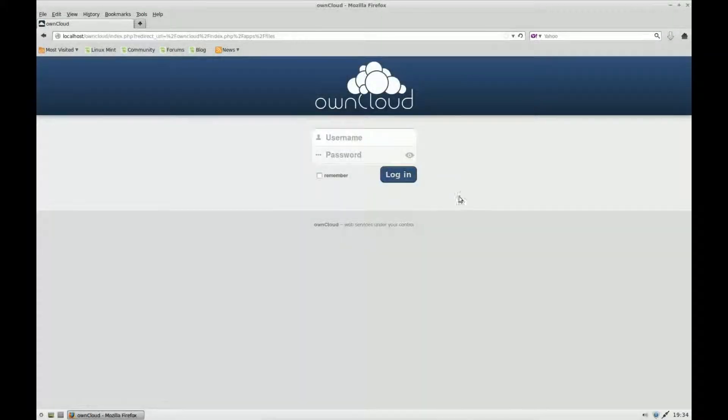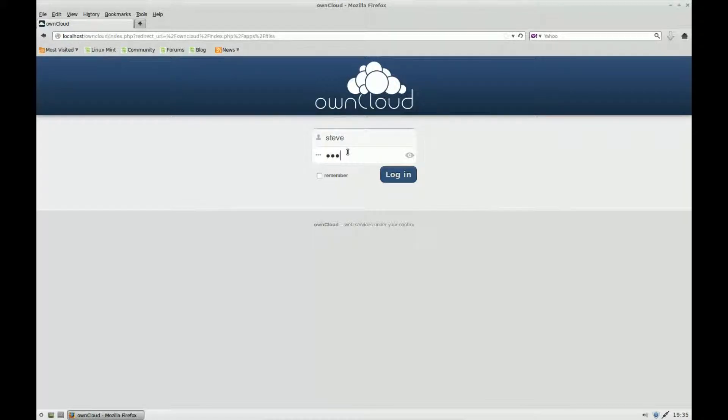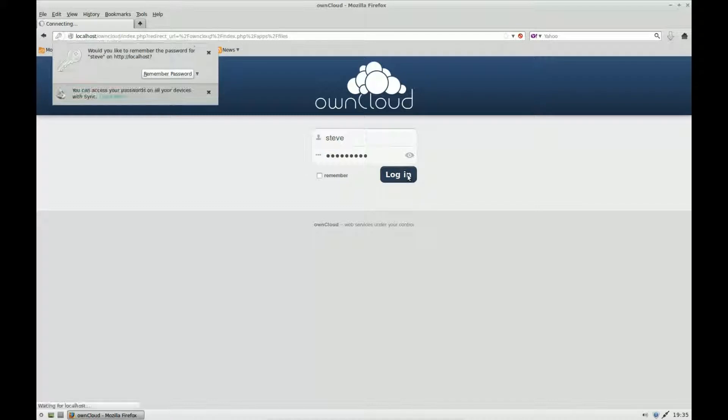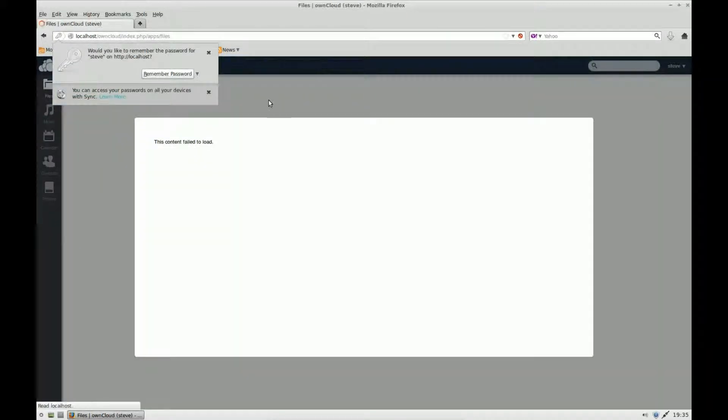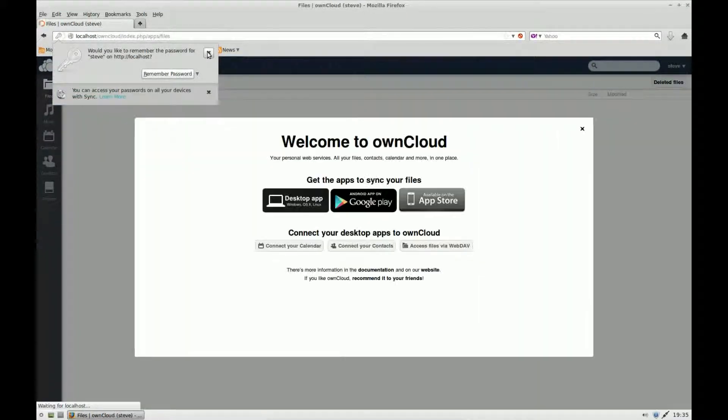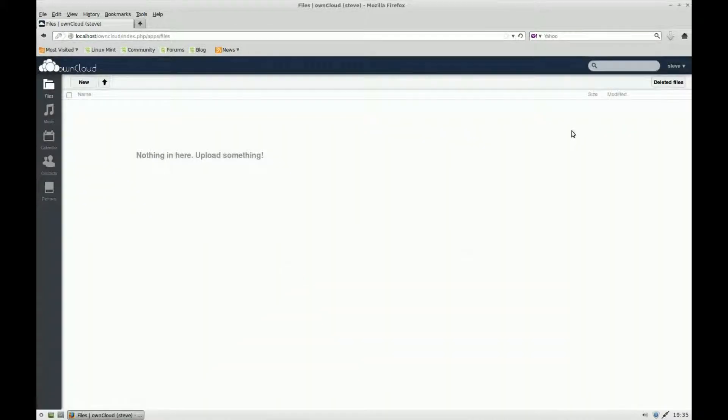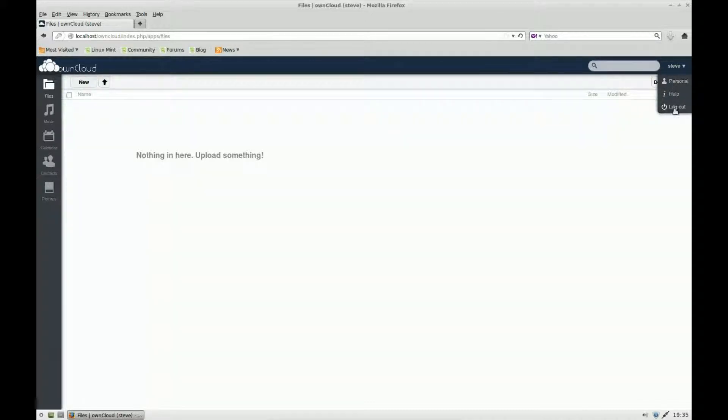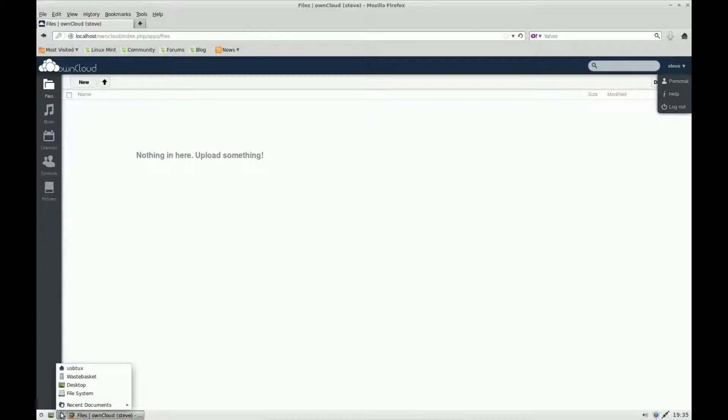I've logged out, and I'm going to log in now using my user account. Log in. You can use Firefox to remember the password. Again, this is the first welcome screen, very similar here. Apart from when I click on the menu, there's a lot less options. There's no admin facilities on this account. This is what we want.